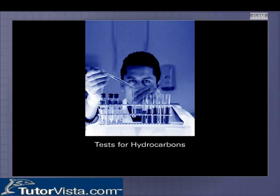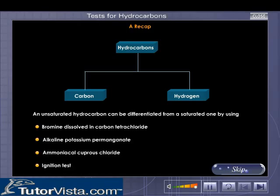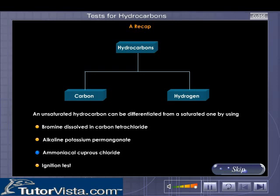Test for hydrocarbons — a recap. Hydrocarbons are compounds of carbon and hydrogen. They may be saturated or unsaturated. An unsaturated hydrocarbon can be differentiated from a saturated one by using bromine dissolved in carbon tetrachloride, alkaline potassium permanganate, ammoniacal cuprous chloride, or by the ignition test. You can perform these tests yourself.